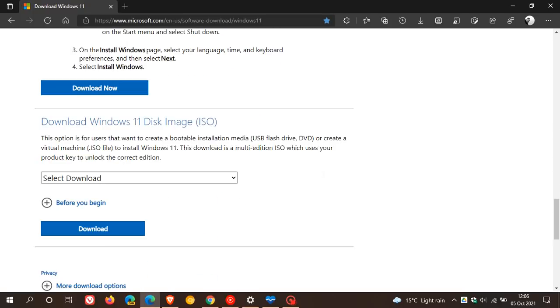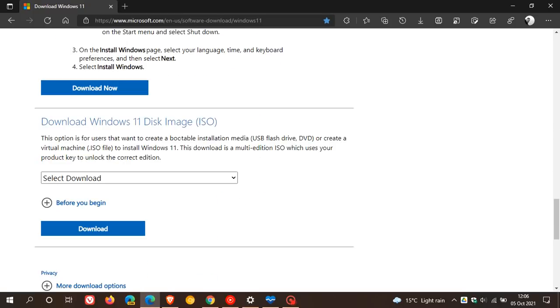And then another option you can use, you can download Windows 11 using the disk image, the ISO image.